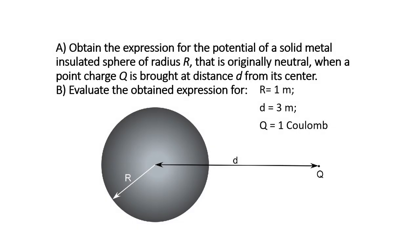This problem will have two parts. Part A: Obtain the expression for the potential of a solid metal insulated sphere of radius R, that is originally neutral, when a point charge Q is brought at a distance D from its center.